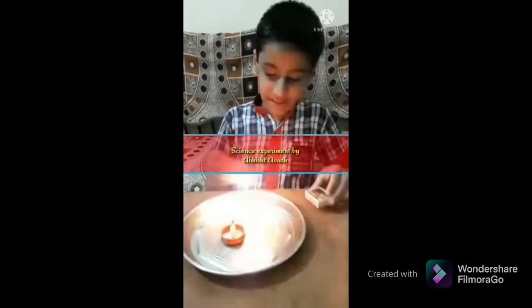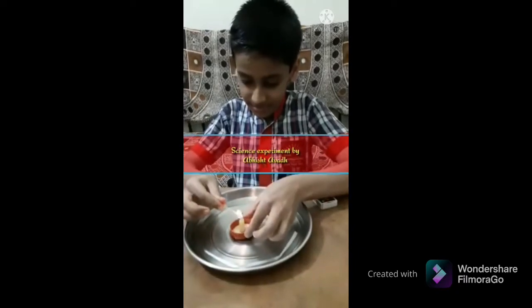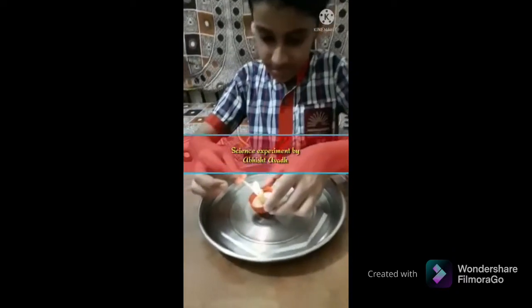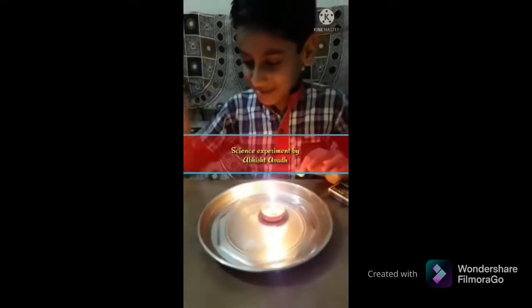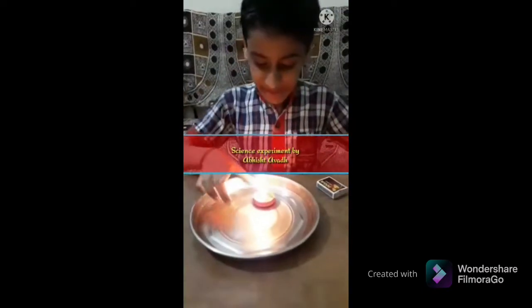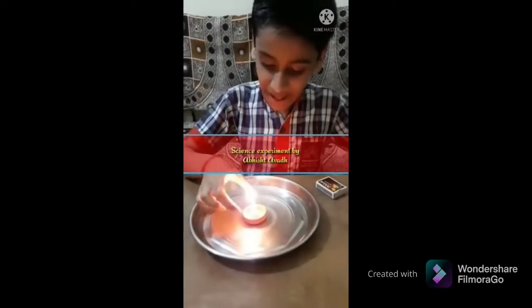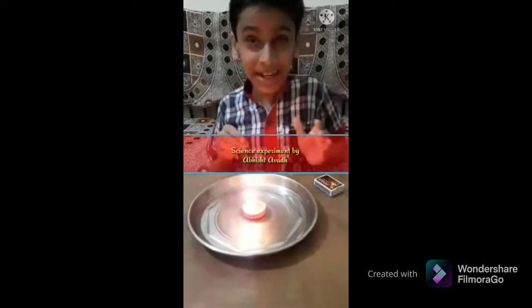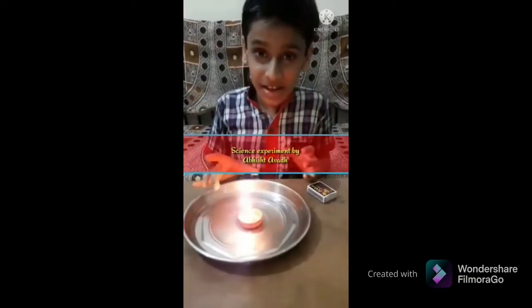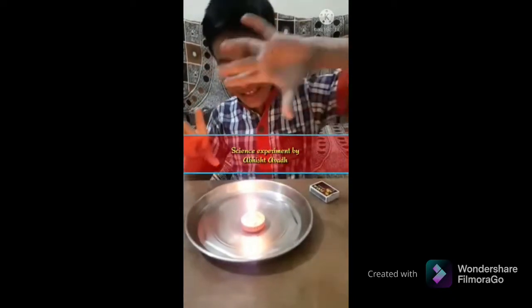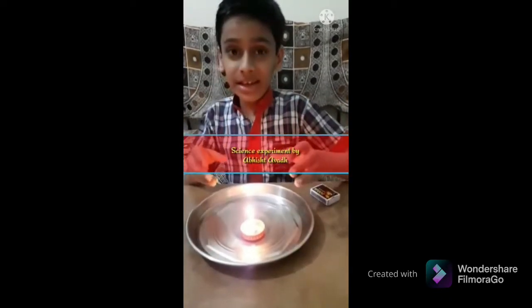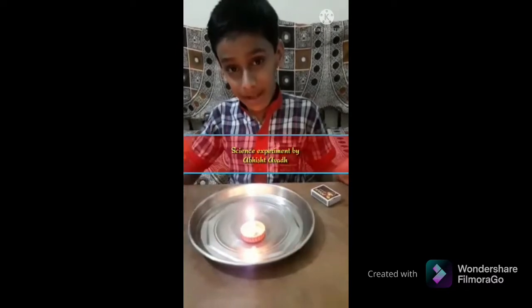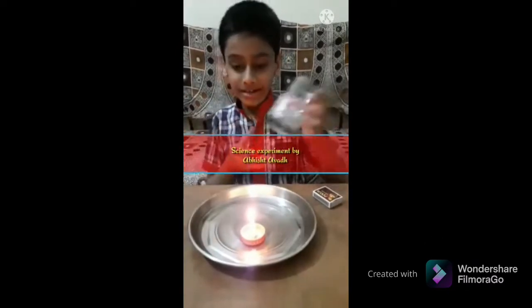First we will put a candle in the middle, then we will light the candle. Now the candle is lit. Now the air is getting in, so it is running. But now I will block the air with the glass. So the air is under — it will take the air. But it will be removed and it will not burn.